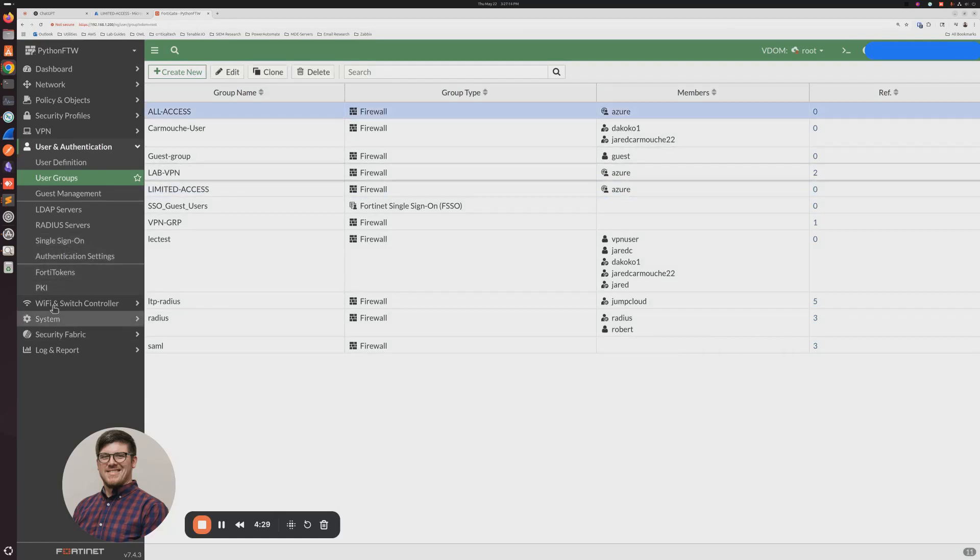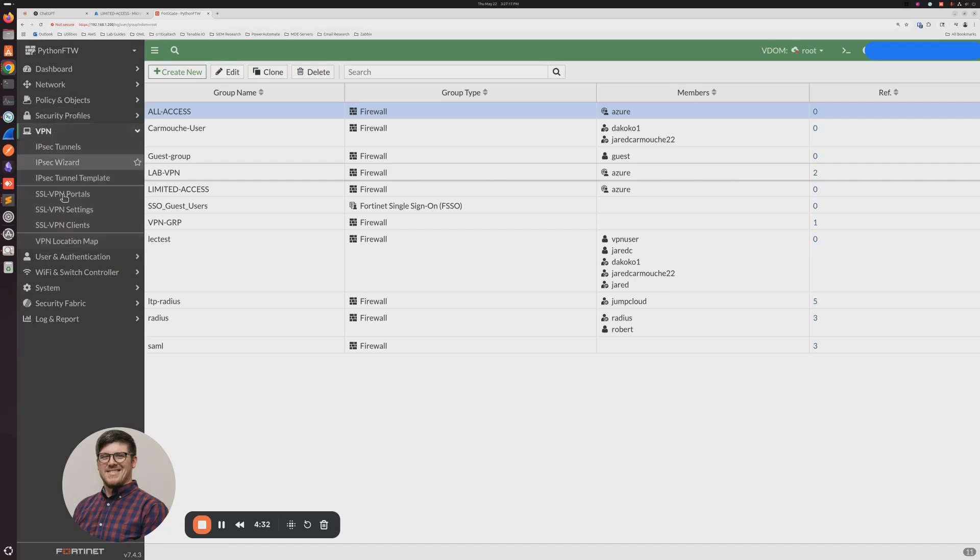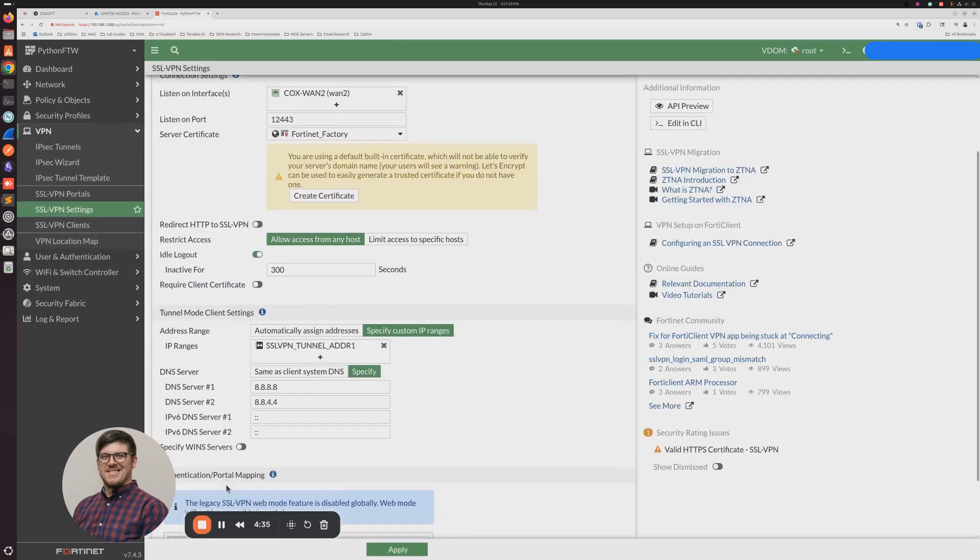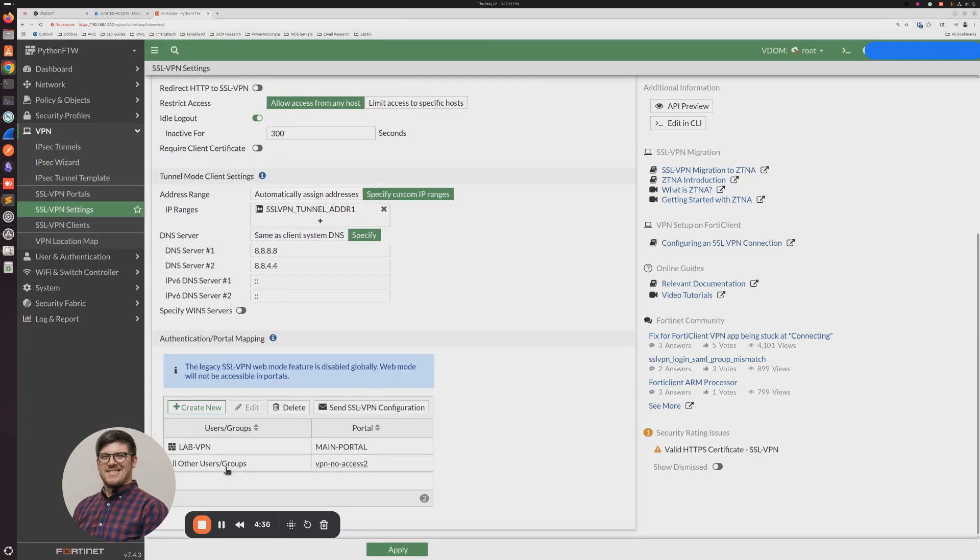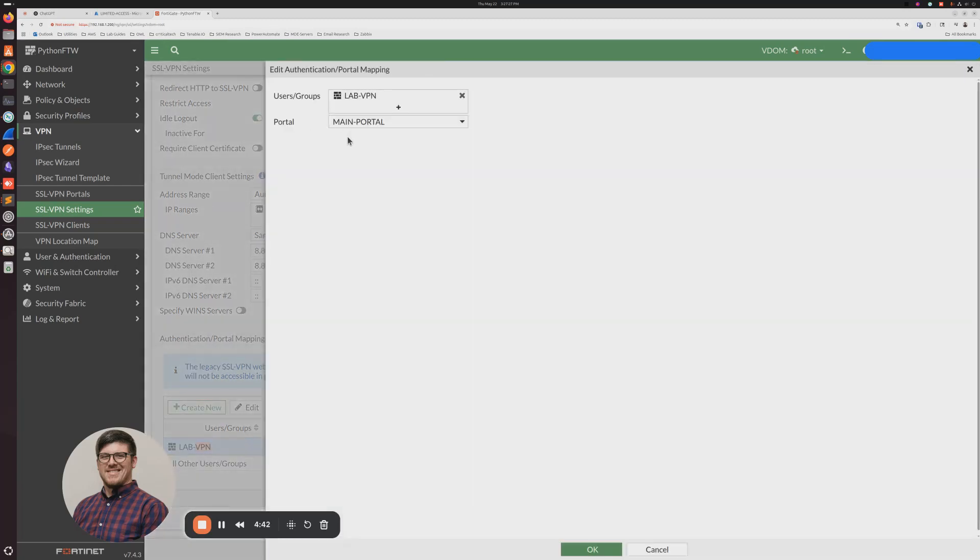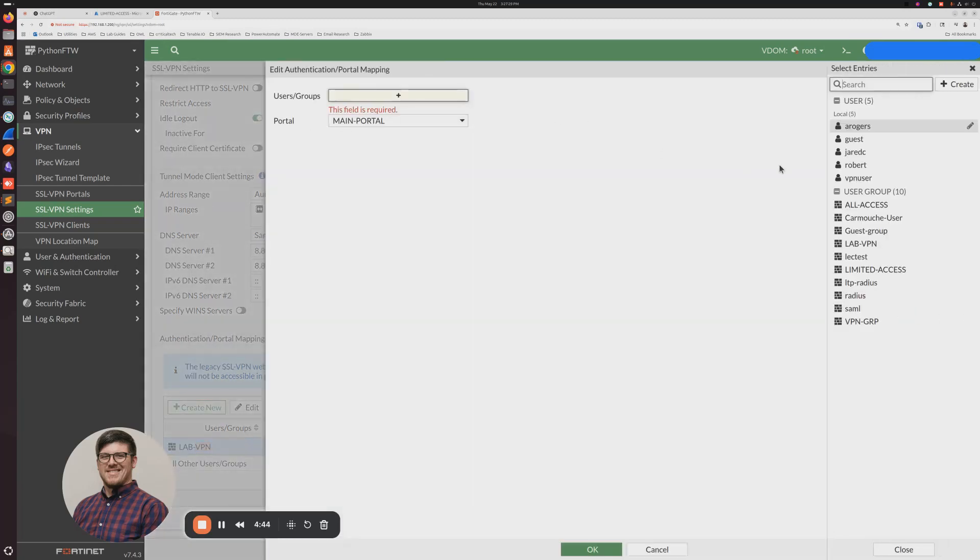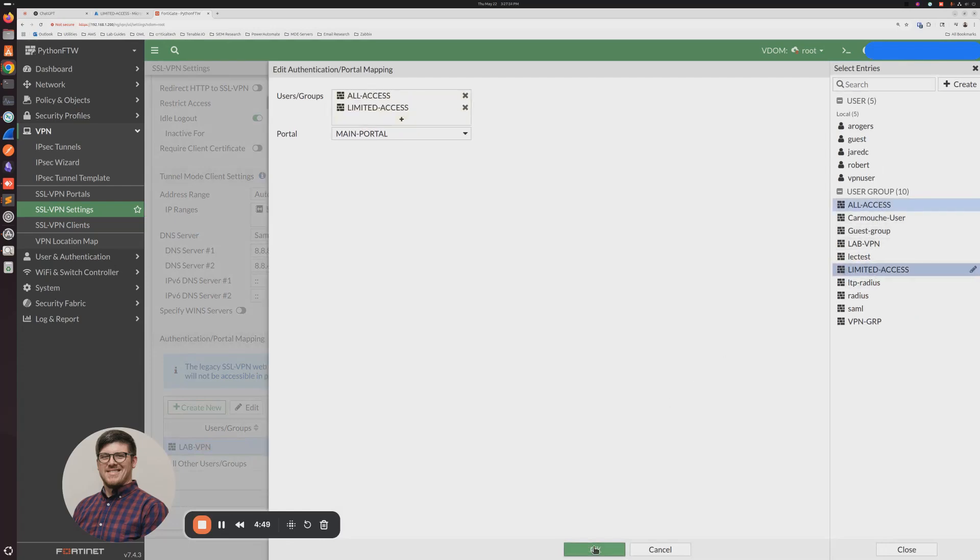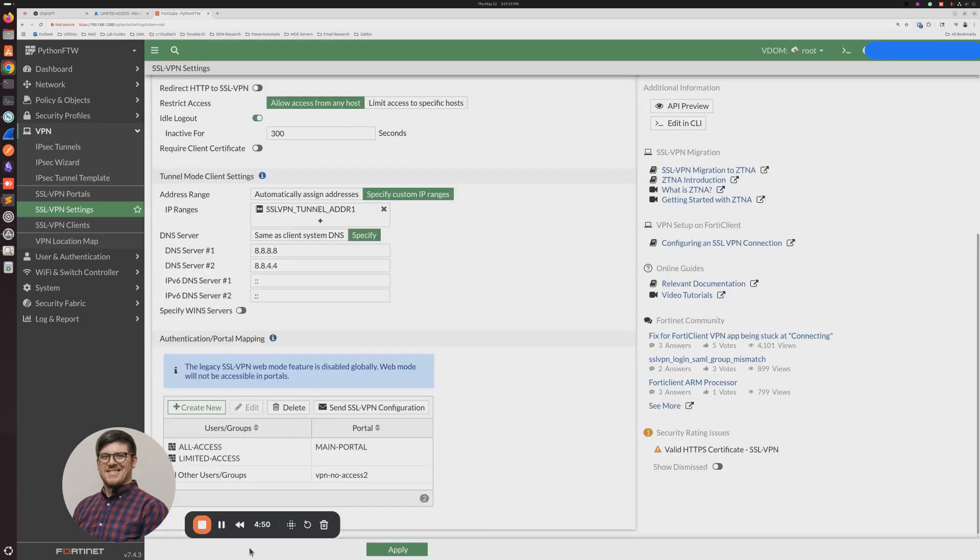And so now let's go ahead and add those user groups to our SSL VPN configuration portal mapping. So we're going to come to SSL VPN settings. Down here at the bottom, we'll assign, for the sake of this, both of them to the main portal. And click Apply.